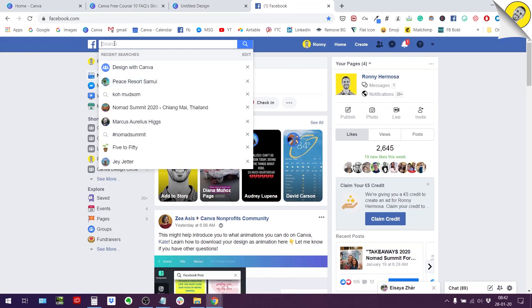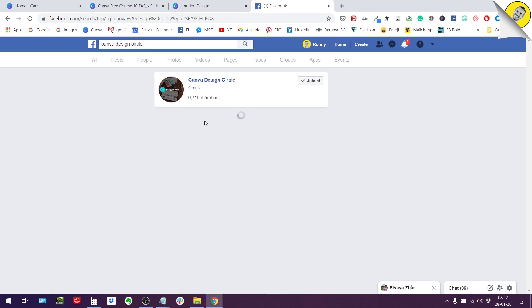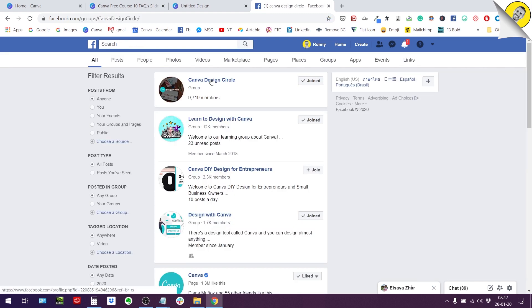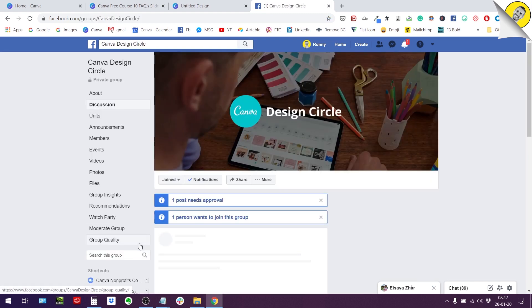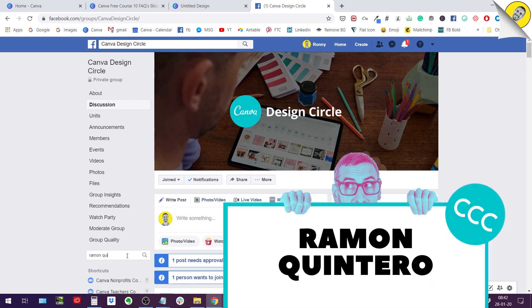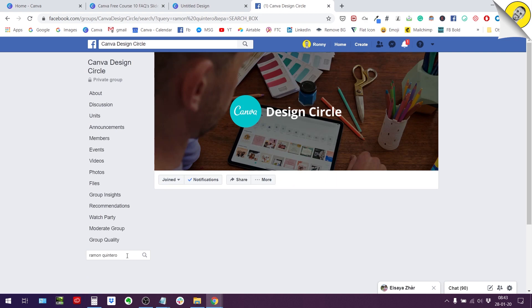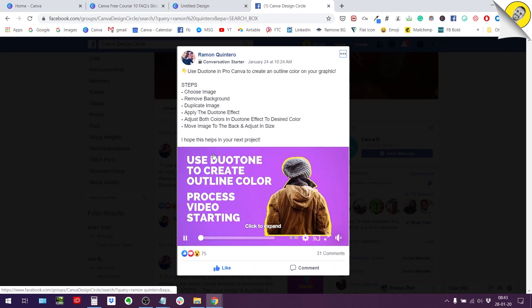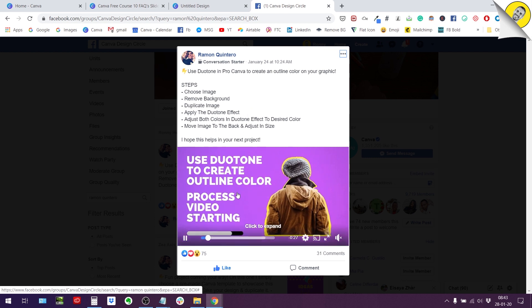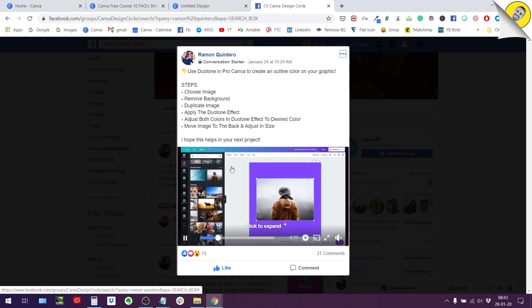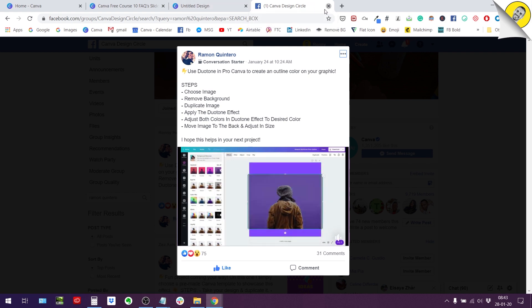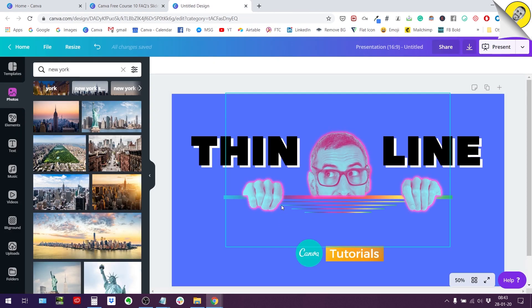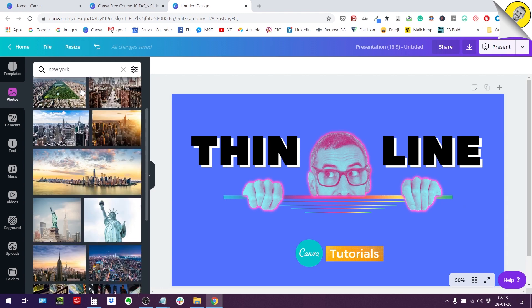We are going to go straight to the Canva design circle and I'm just going to show you the post so you can find it if you want. So you just search the group for Ramon Quintero and then you will find Ramon's post. So how to use Duotone to create the outline color around this photo. So he has a short tutorial but what I'm going to do right now is to show you this technique for one of my designs so you can also try to reproduce it for your own design. So let's go.